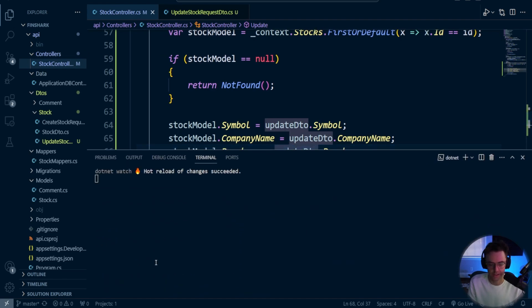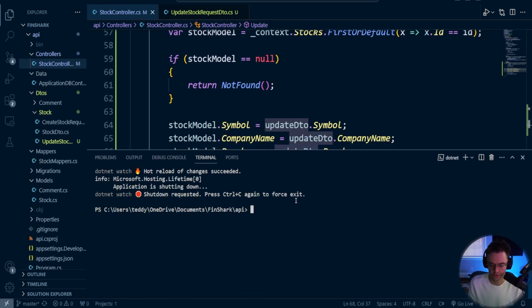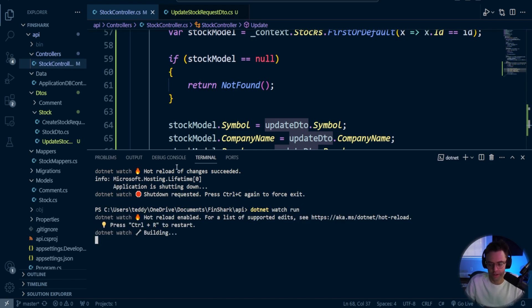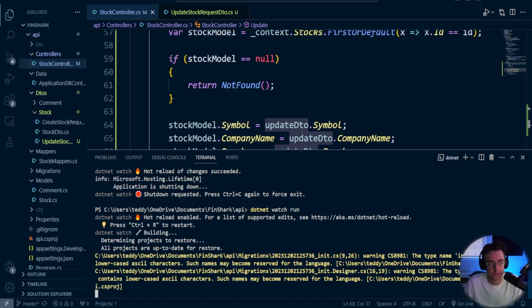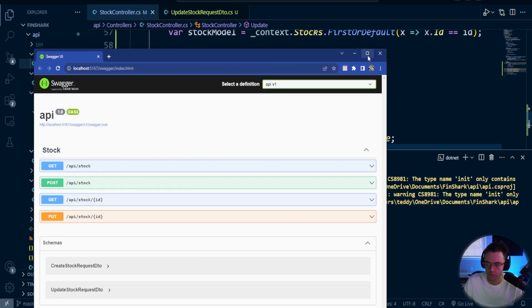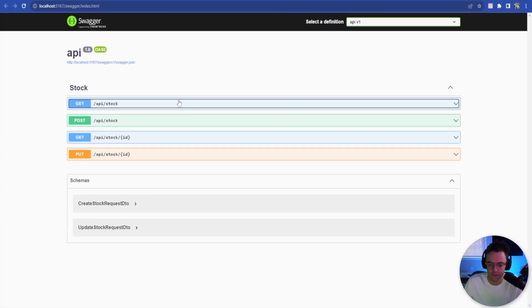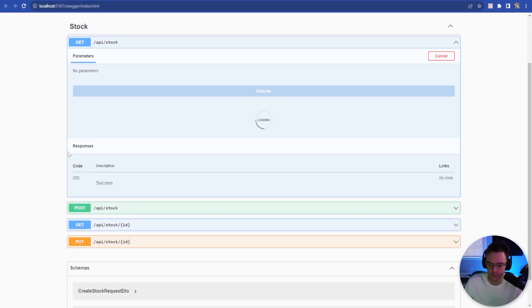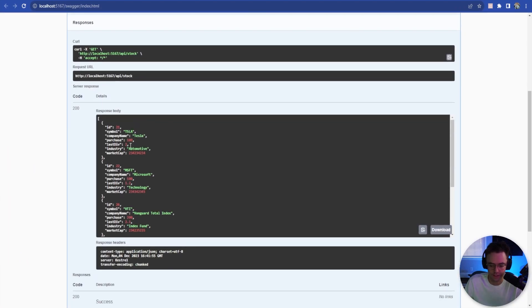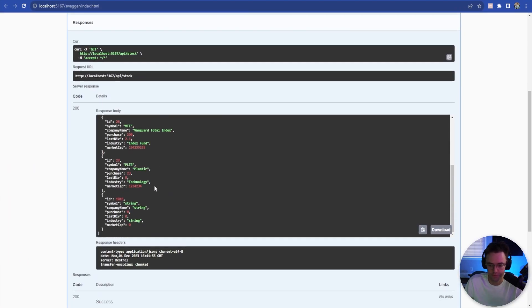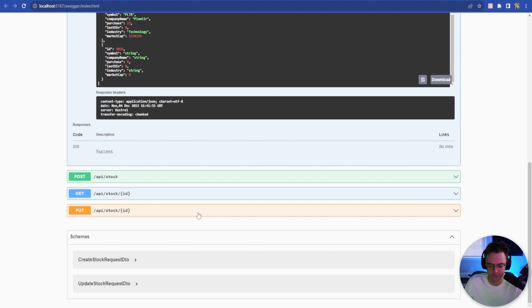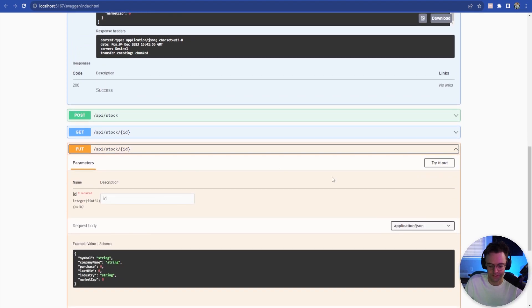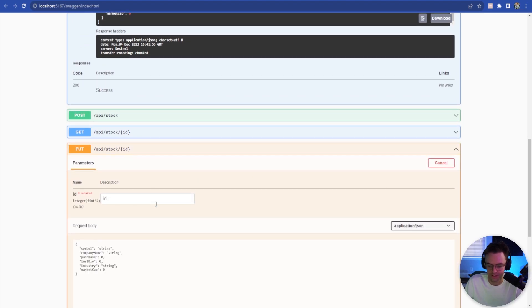And that should be it. So let's go ahead here. I'm going to do a hard restart of the server. We'll go back here. So let's find our string. We created kind of a crazy looking stock that didn't really even make sense. So let's go ahead and let's make this a real stock. We don't want this string, string, string, zero, zero, zero messing up all our beautiful data in here.